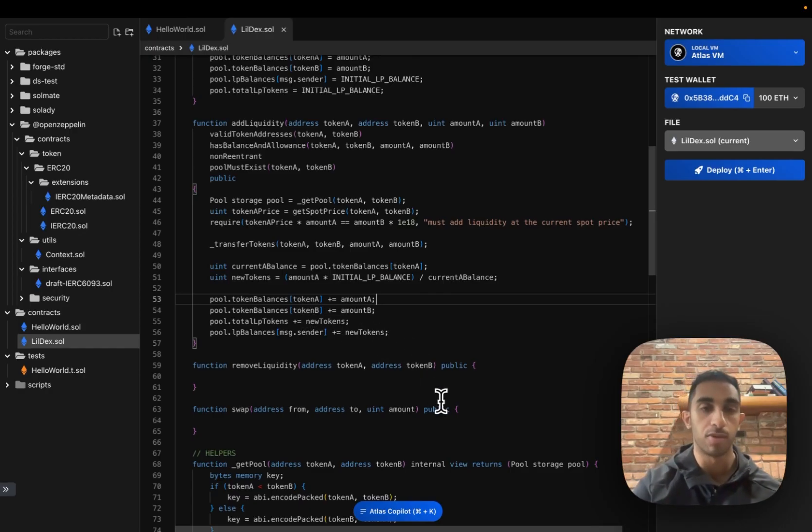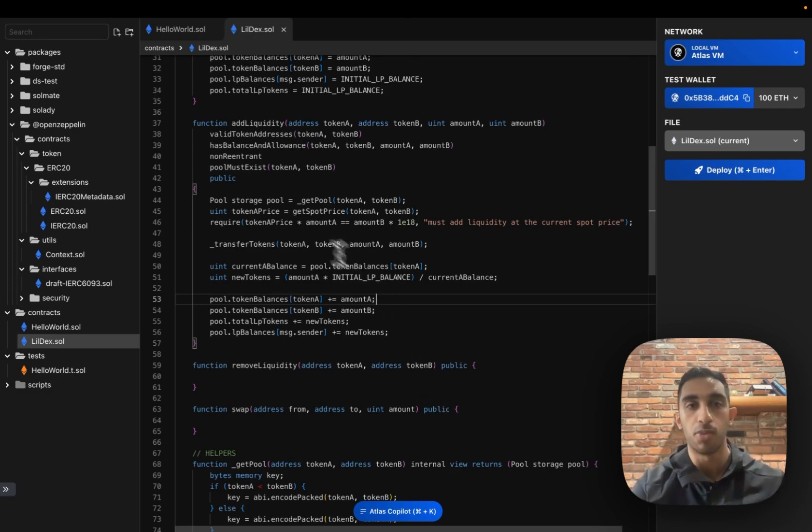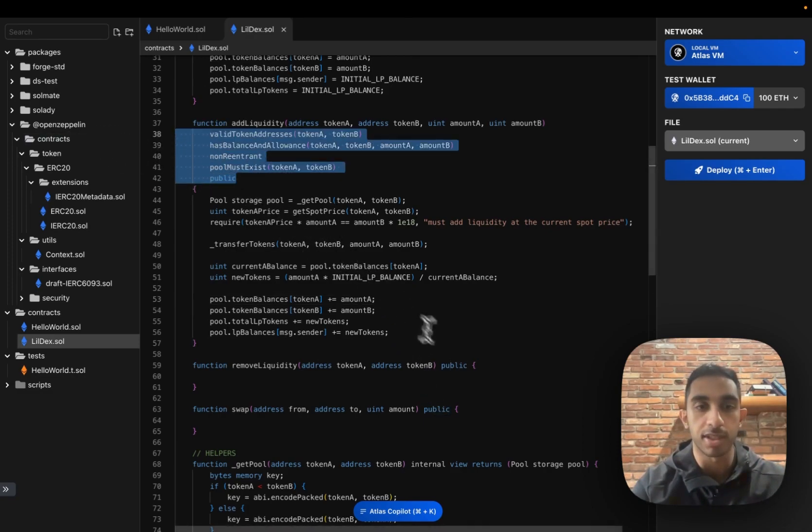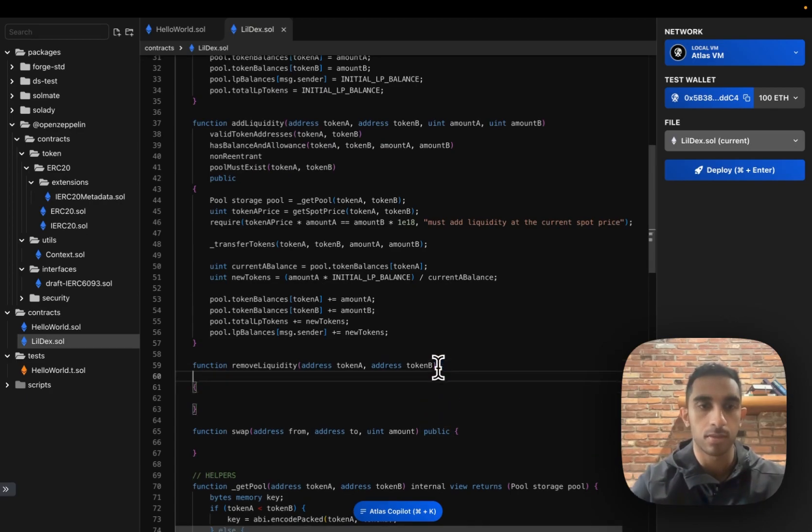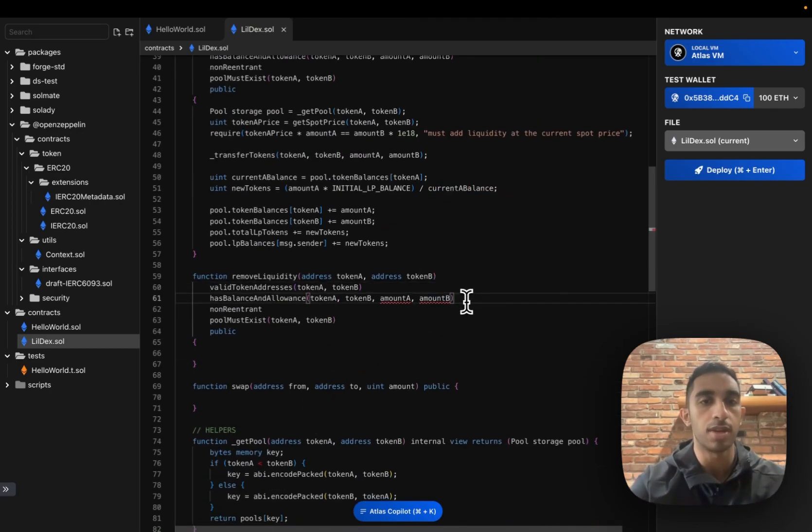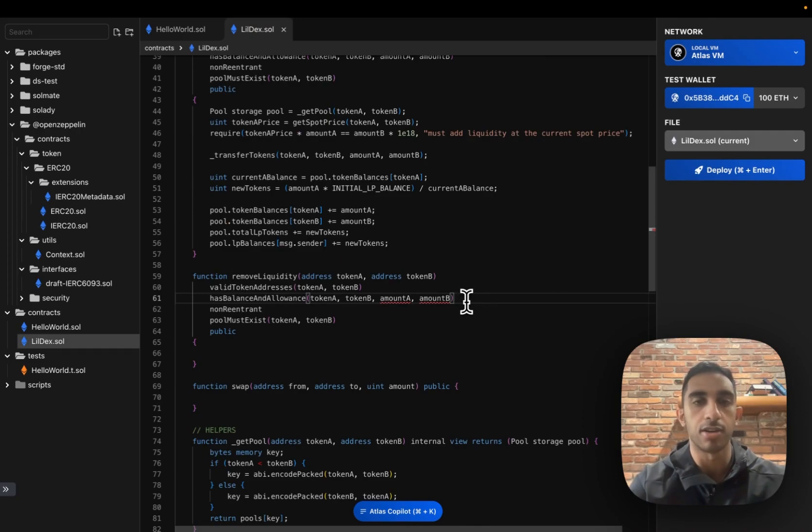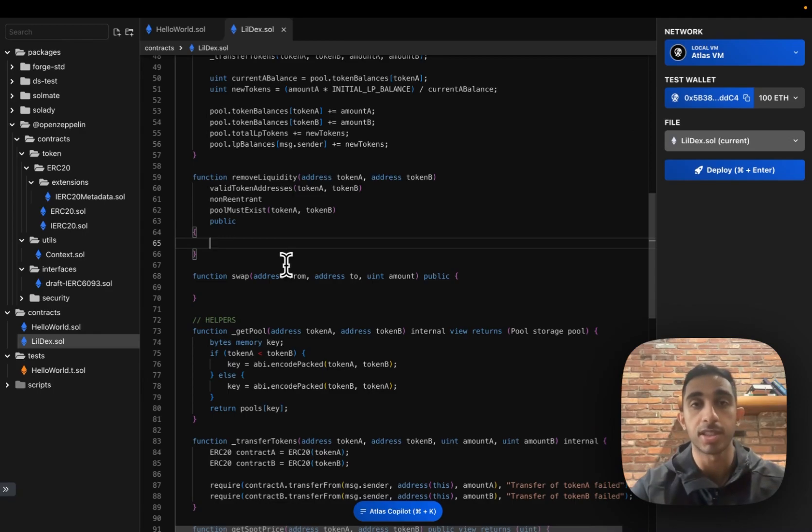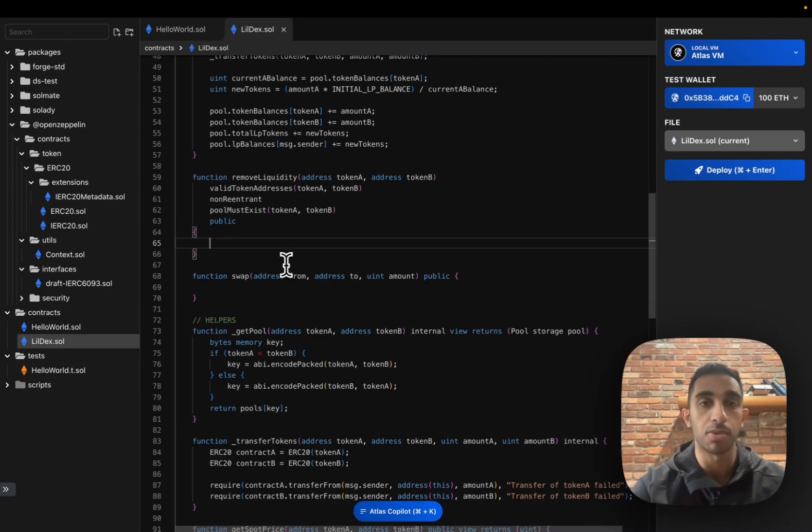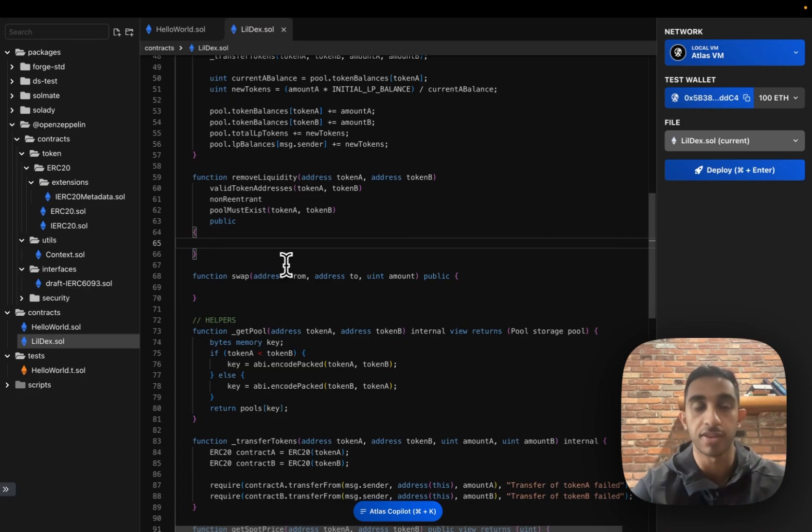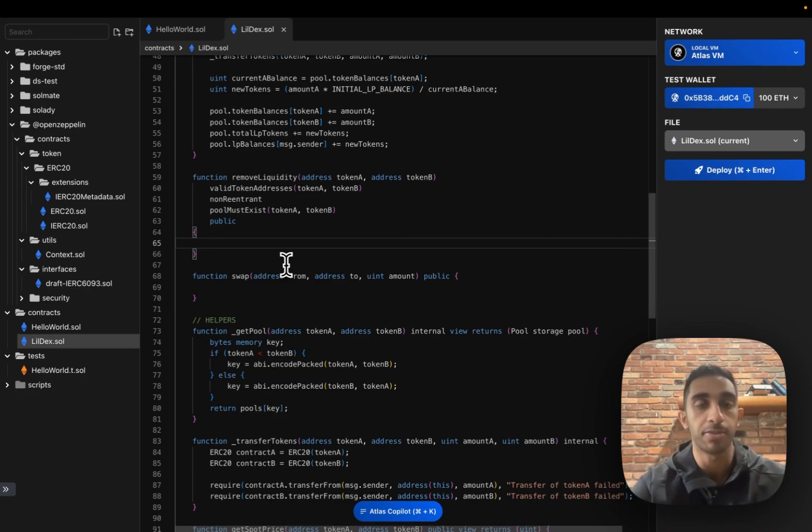Now let's move on to remove liquidity. We can pull all of these same modifiers we've been using. We don't need has balance and allowance because there's no amount that we're depositing. If I was using Uniswap, I'd be able to sell off part of my ownership into this liquidity pool. So if I had 100 LP tokens, I could sell off 75, for example, and keep 25.